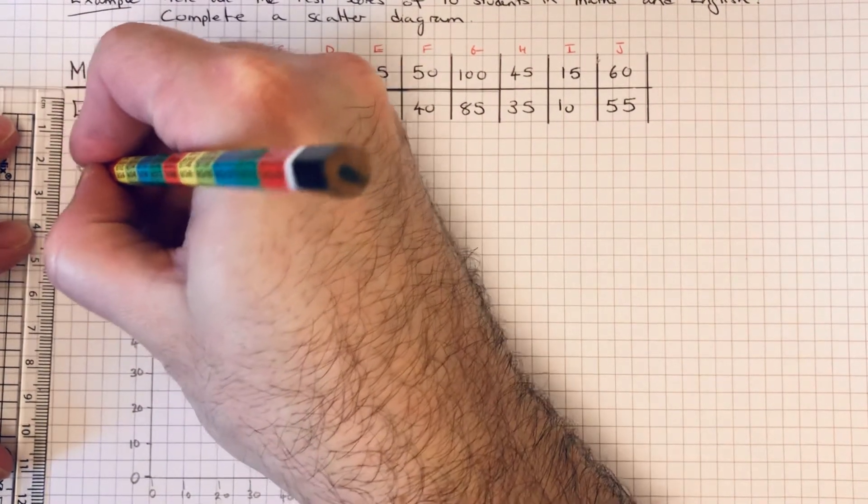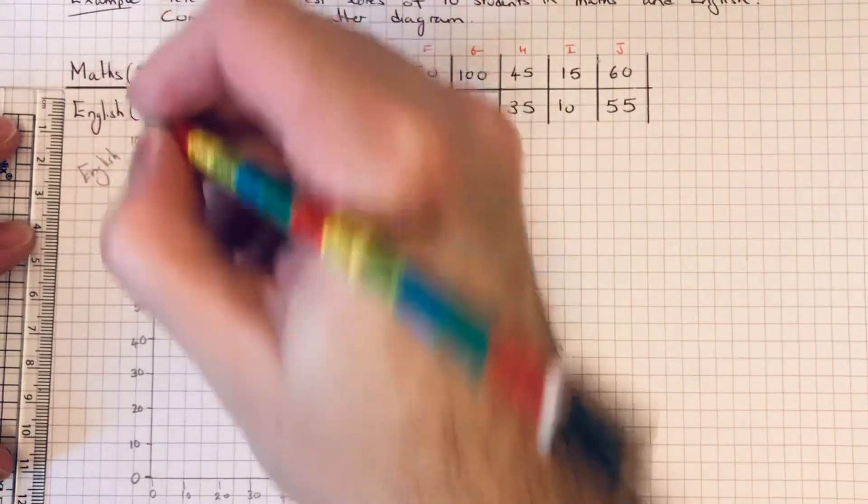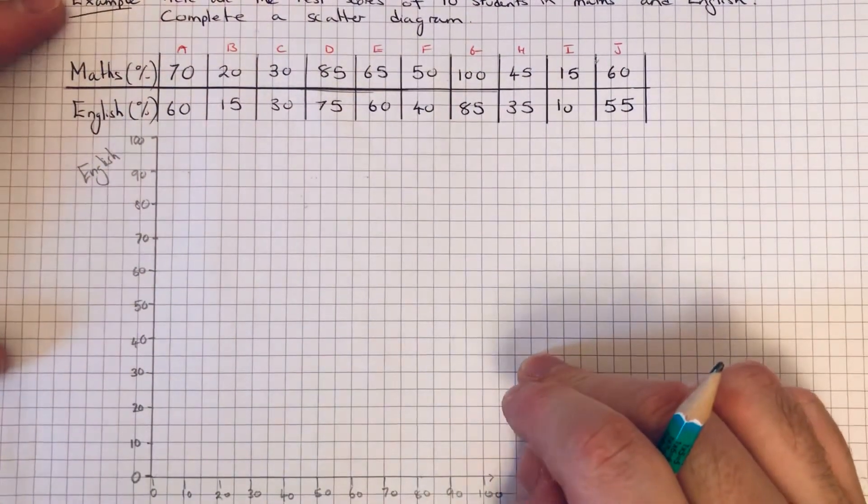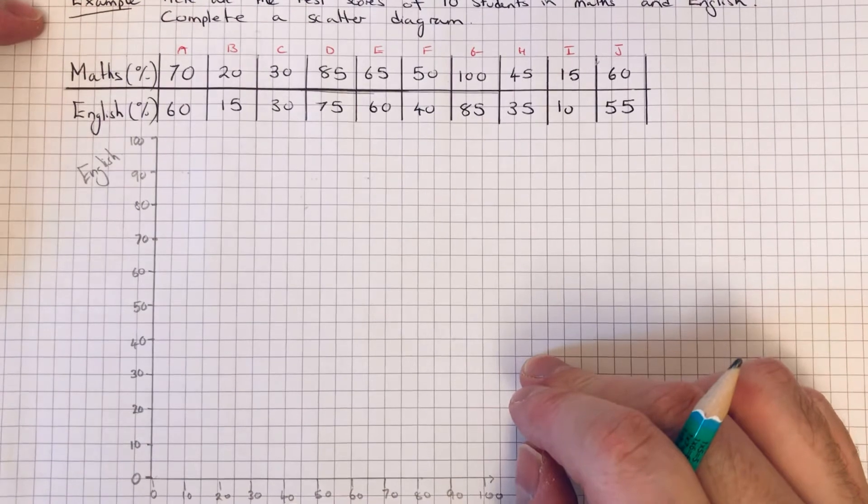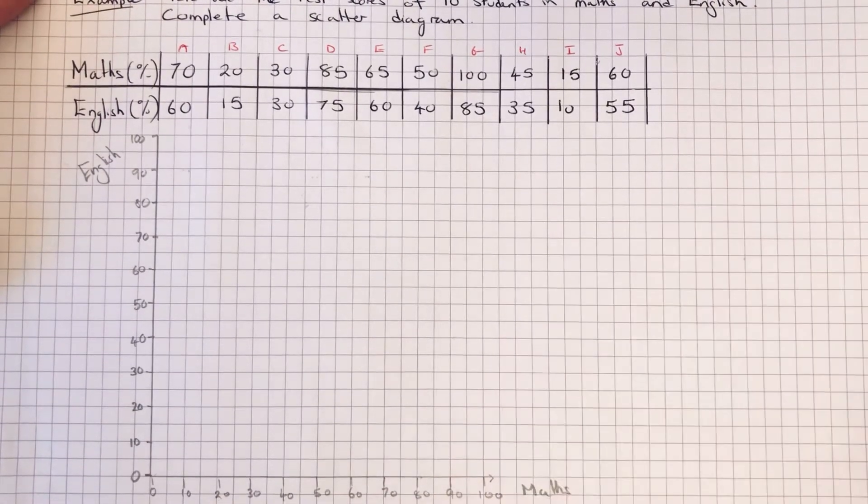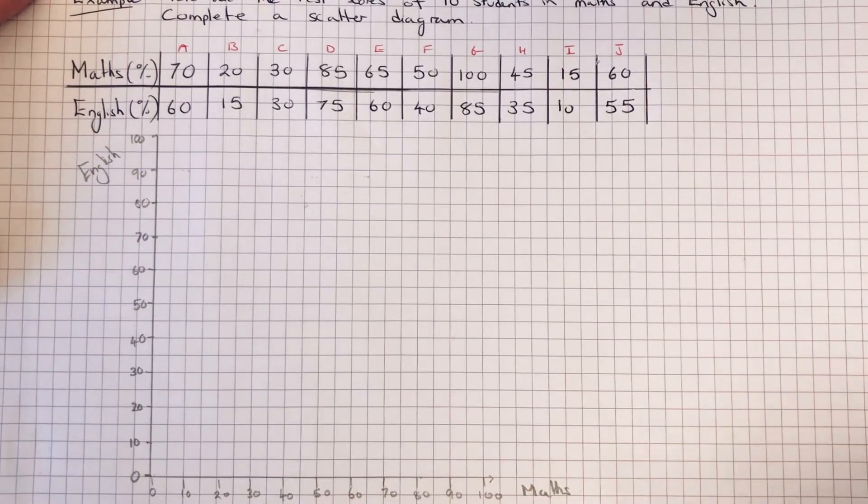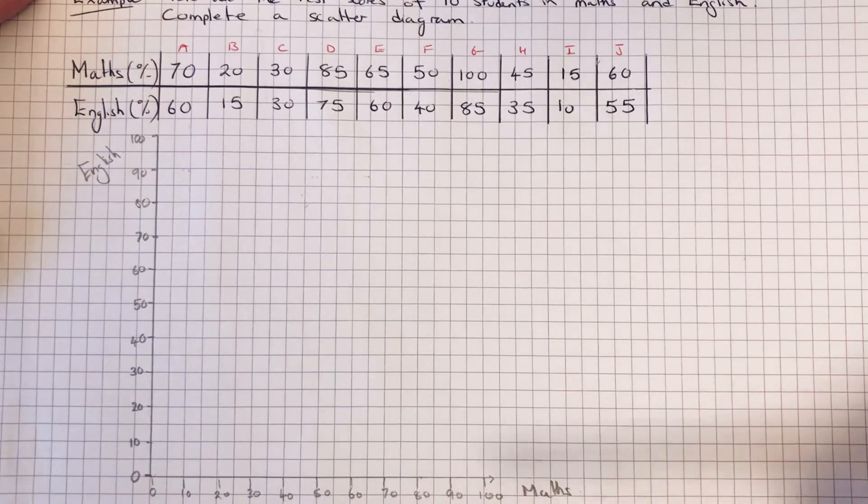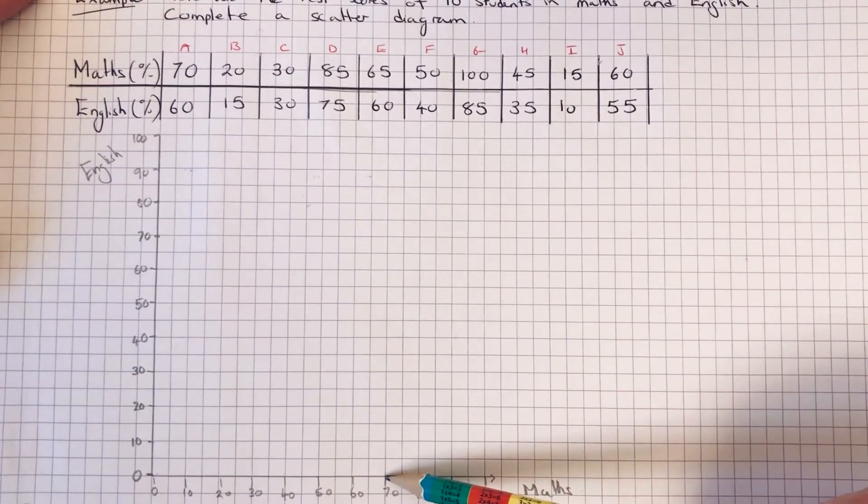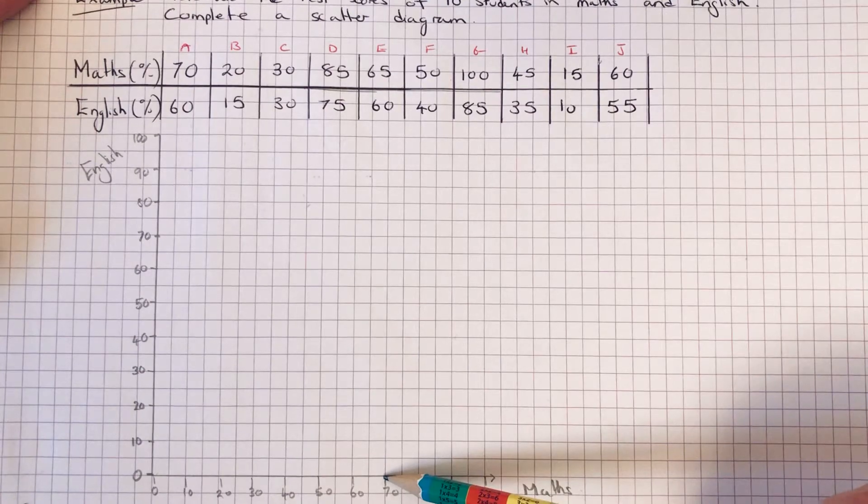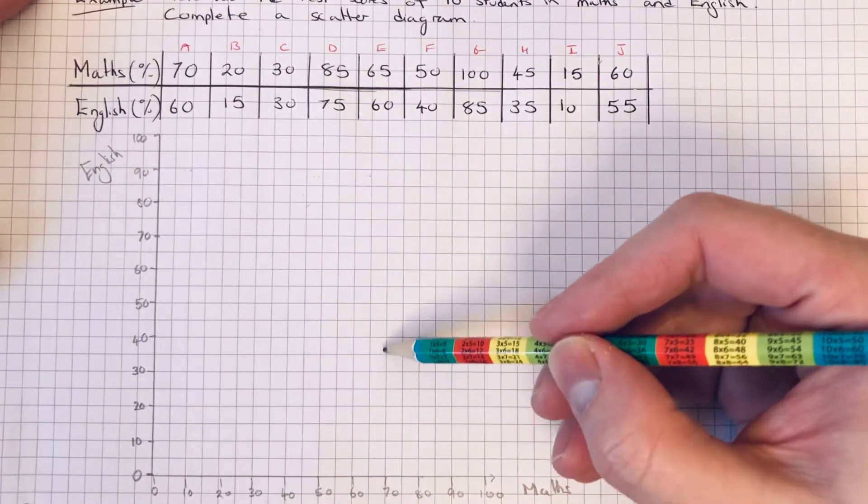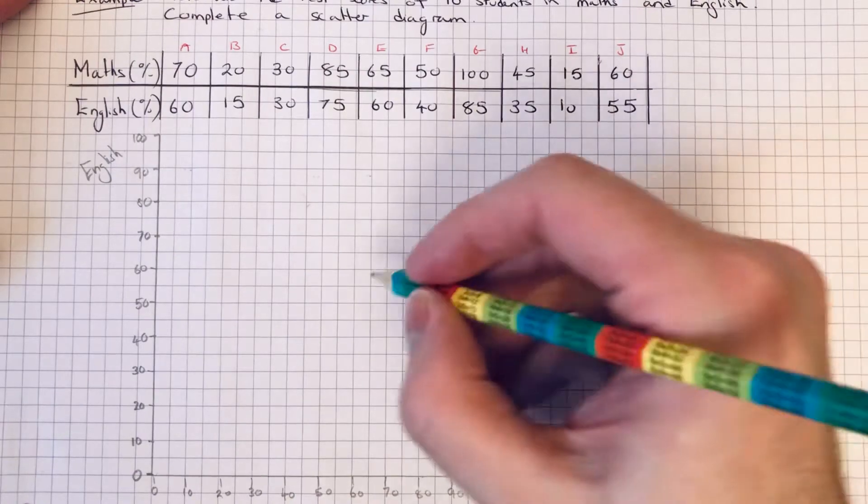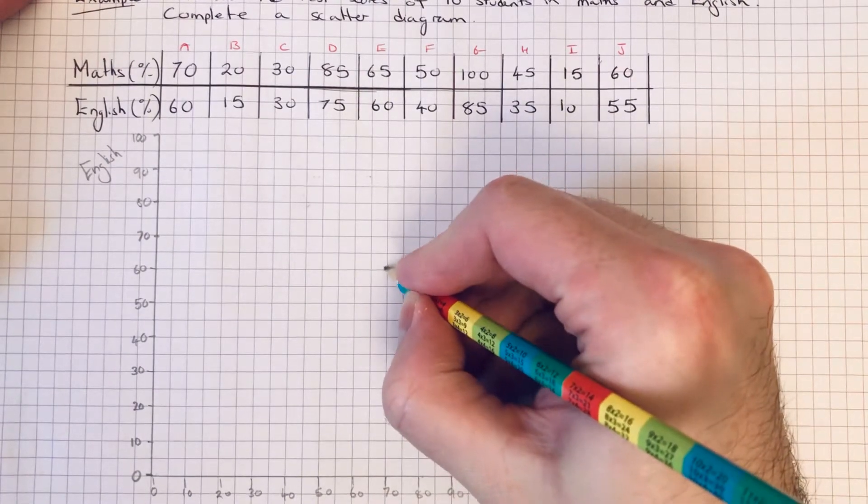So that is English. And then it's a bit like plotting coordinates now. Student I got seventy percent in maths and sixty percent in English. So we go to seventy on the x-axis for maths, and then we'll go up to sixty from that seventy.